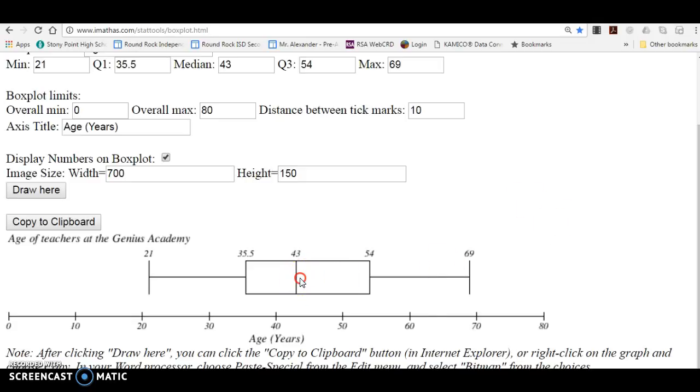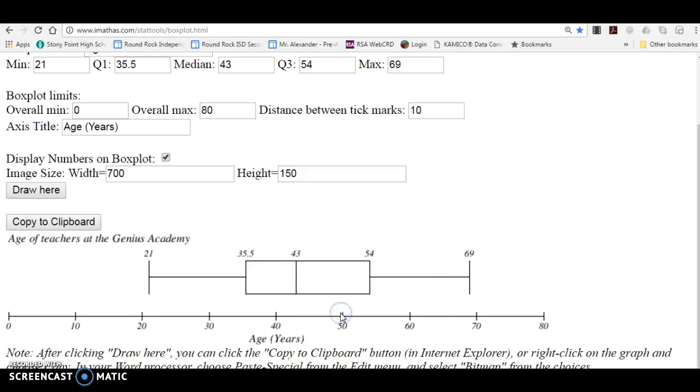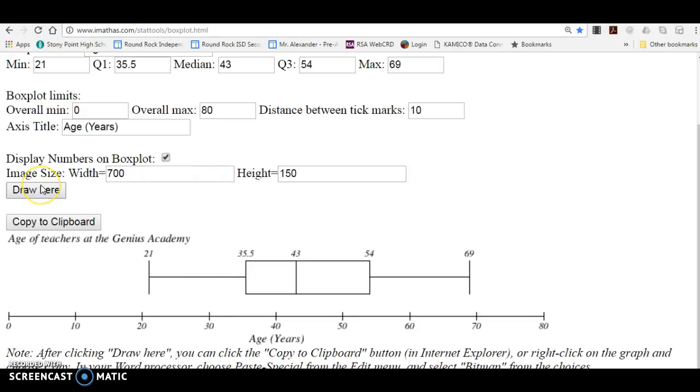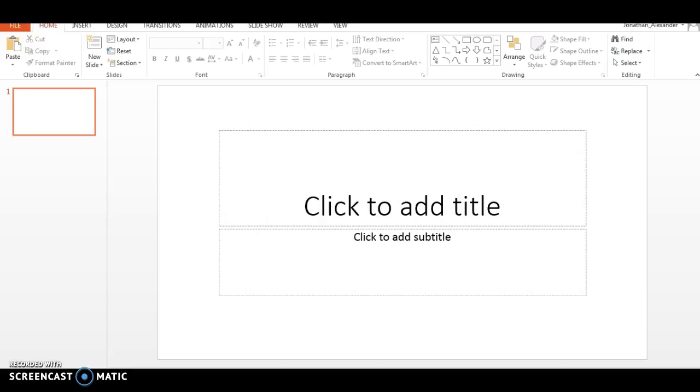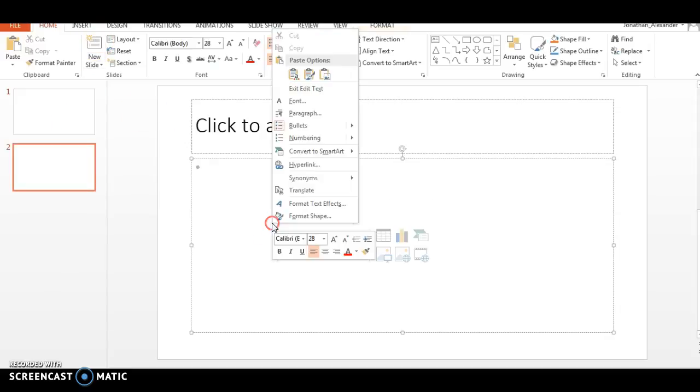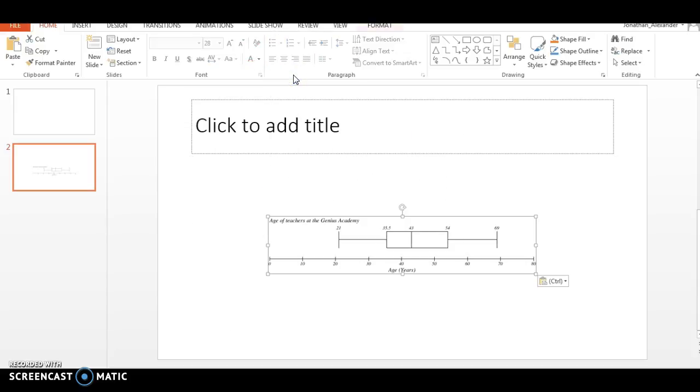if you just right click it, you can copy the image and then say you want to put it into a PowerPoint or something or a Google Sheets or a Google Slides presentation. You just right click and you tell it to paste and it's going to appear there.